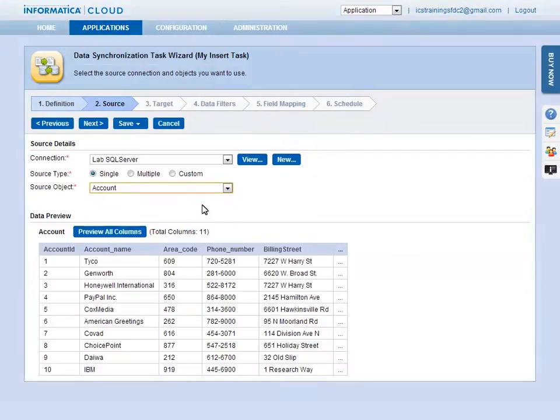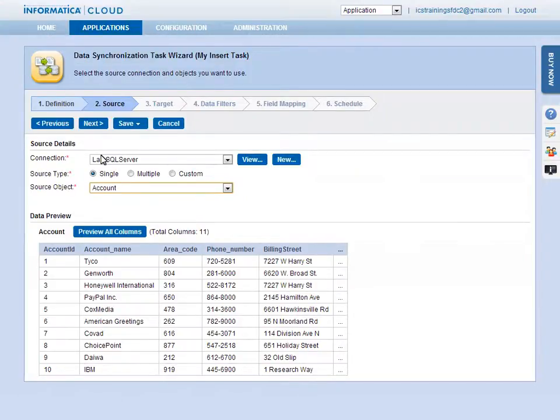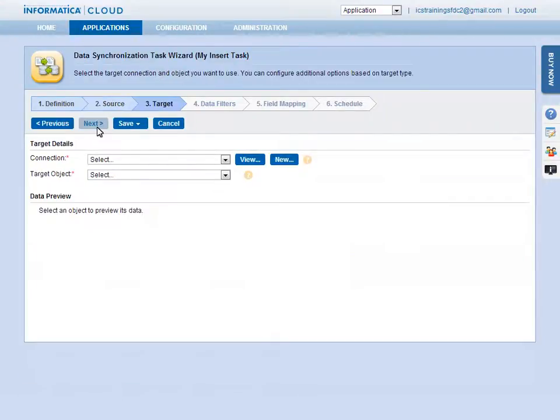You'll notice that Informatica Cloud displays a preview of the data. Next, select the target for the task. This is where the data will be moved or synchronized to.